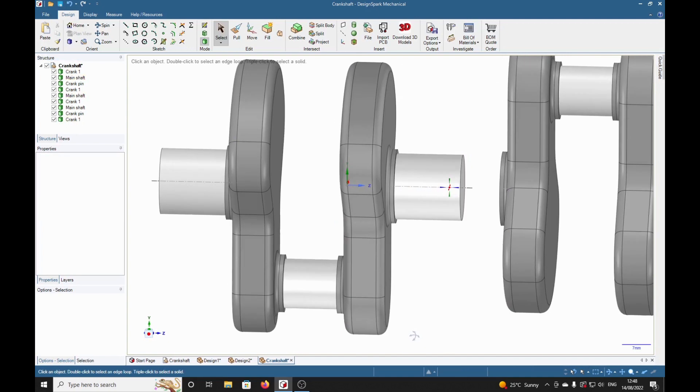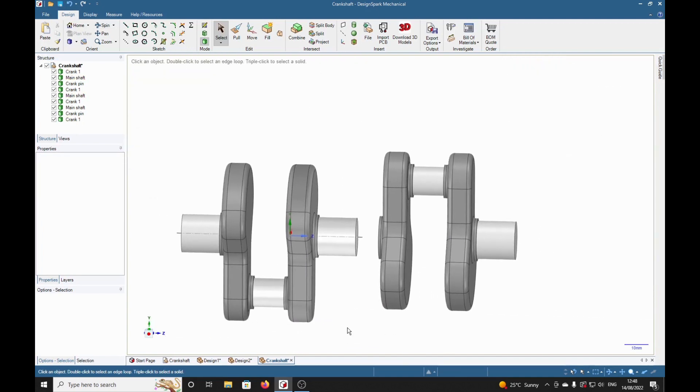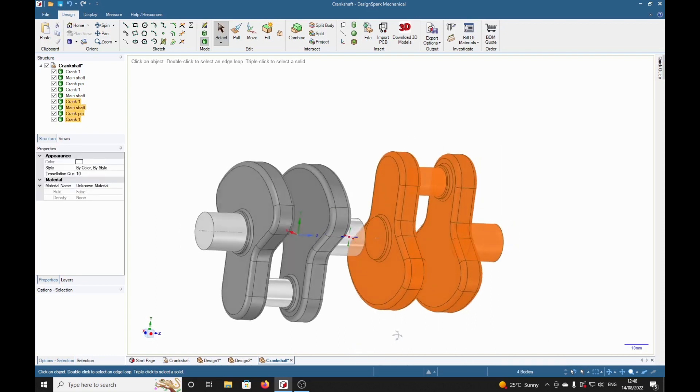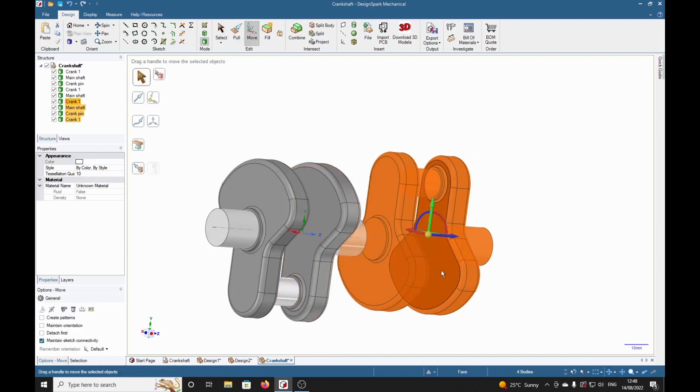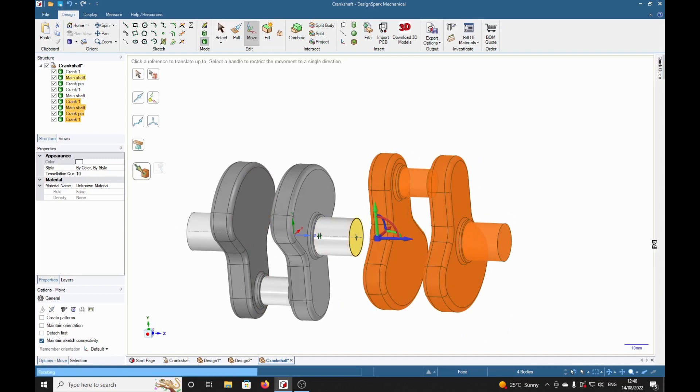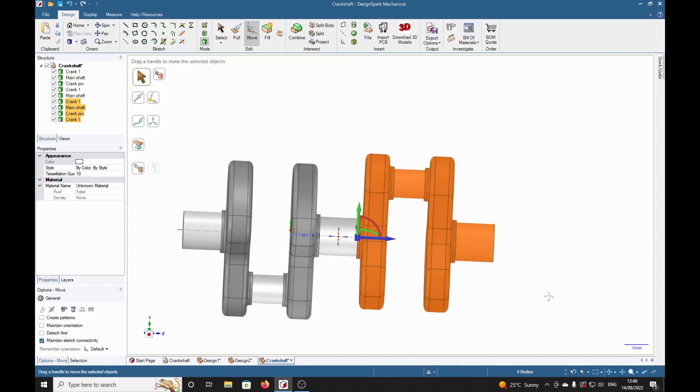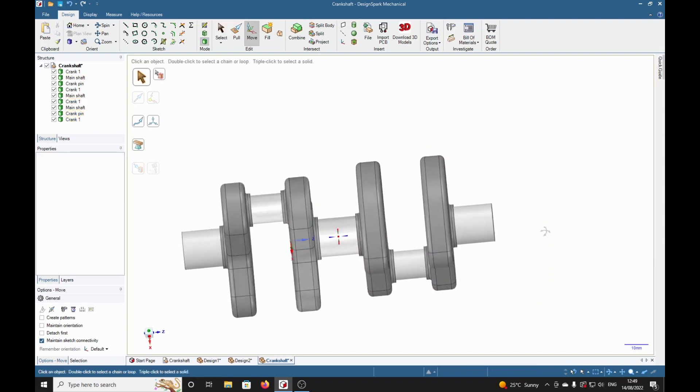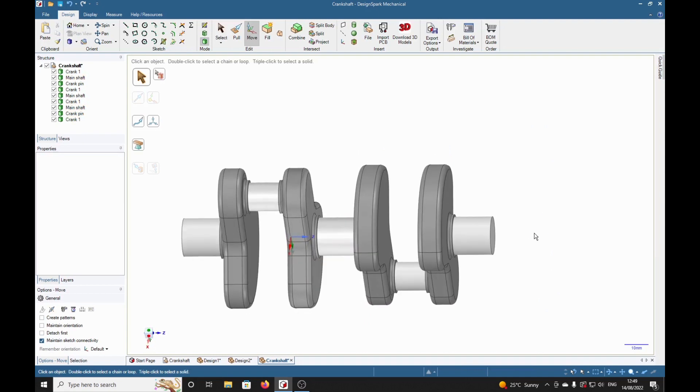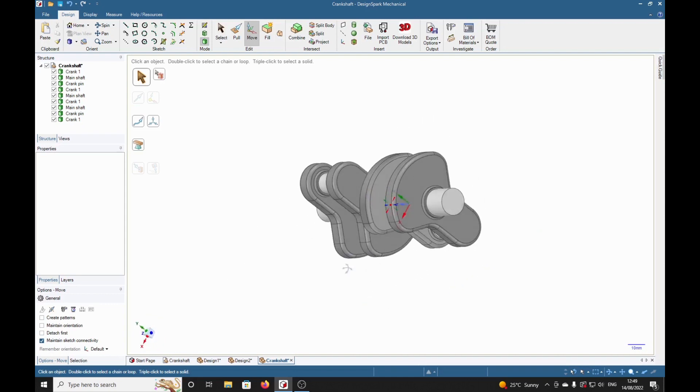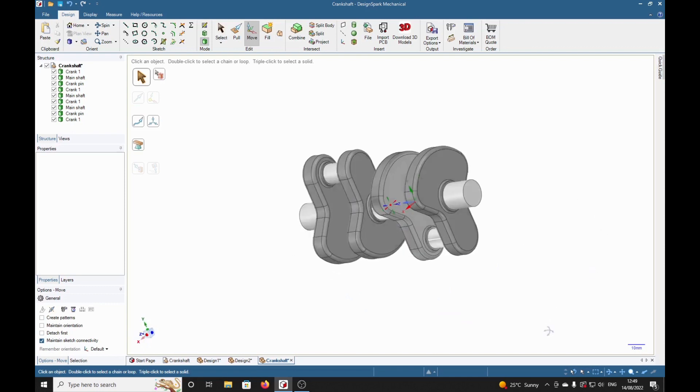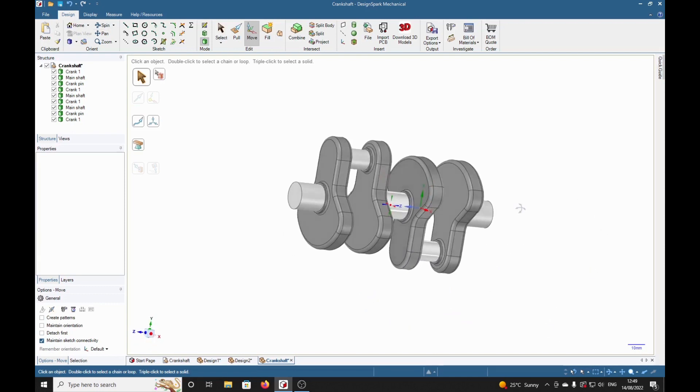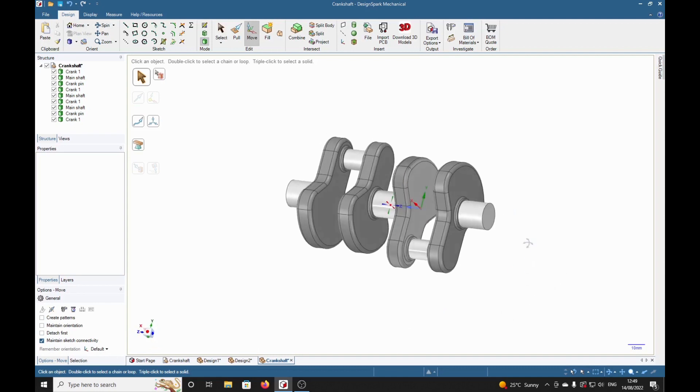So now we can select all of that, move, drag to there. There you are, dear friends, the basic crankshaft. You should have most of the tools now to be able to make one the size you need.